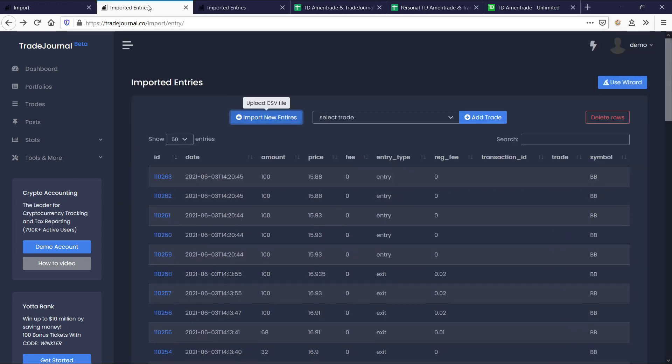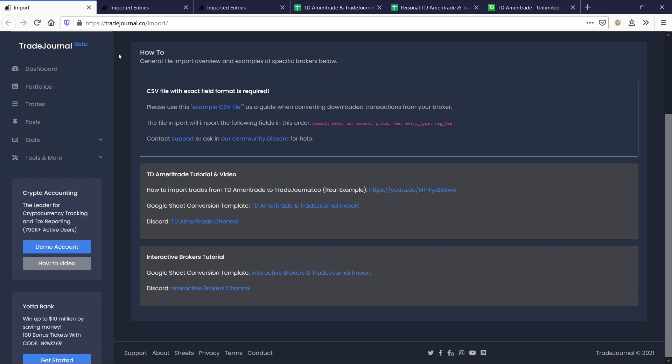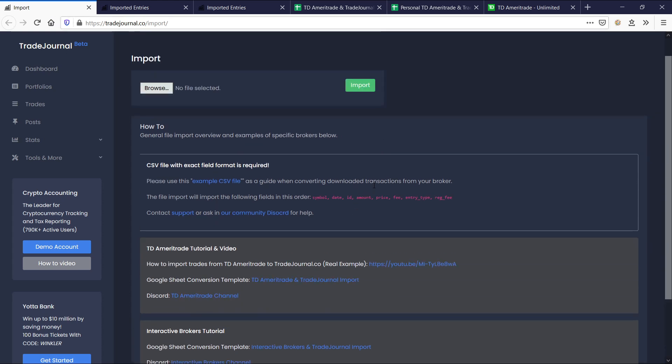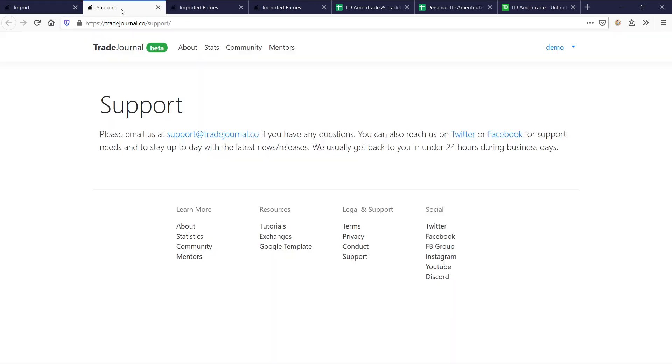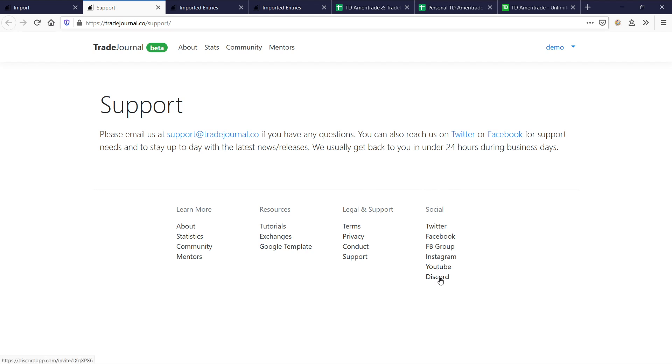I did want to clear or explain one thing here. If you are looking for more help, you can contact support. This goes to tradejournalsupport.tradejournal.co. Feel free to email us there. We also have all these other social platforms you can write us at. Discord's probably one of the best to get quick feedback, especially from anyone in the community. There's over 1,000 people in the Discord, so very quick help you can get there.